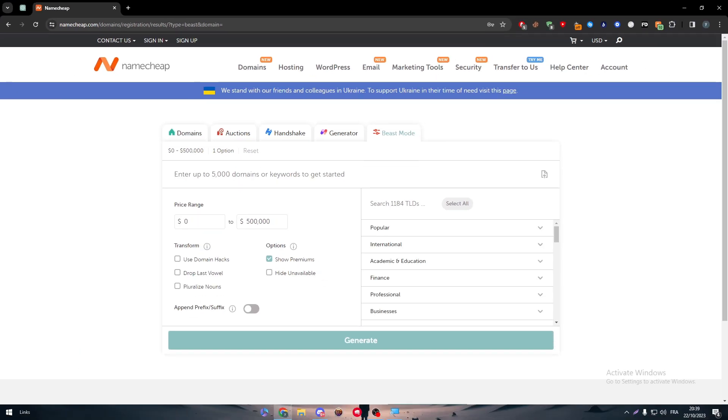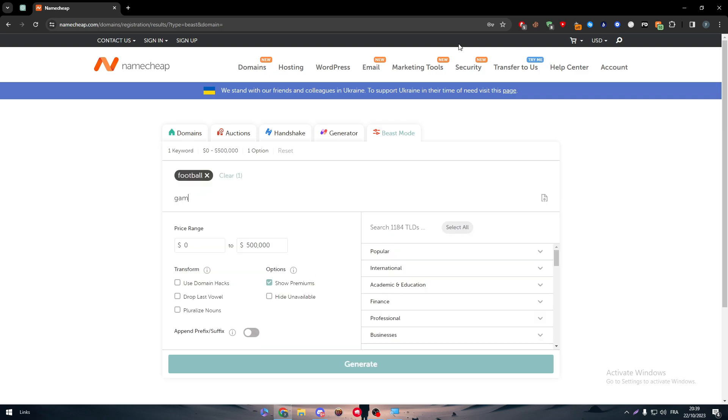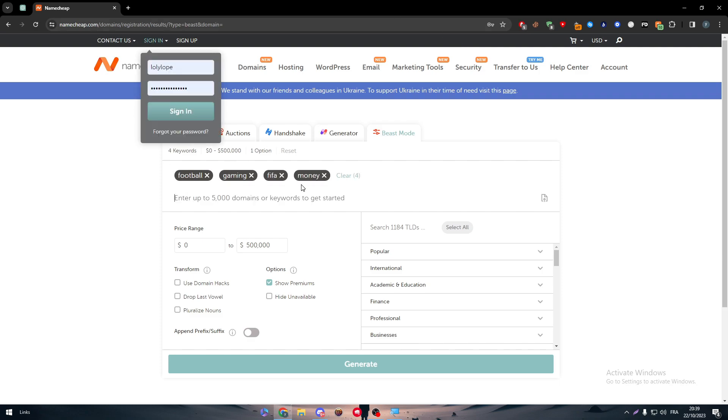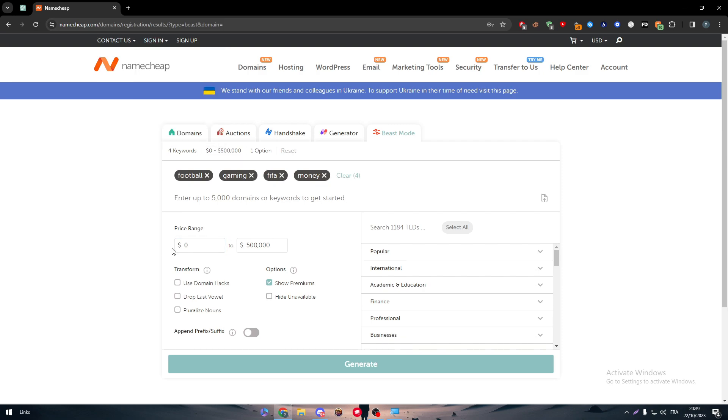For example, here I'm going to use football, gaming, FIFA, and money - these four names. Let's put the price, we don't care about the range.